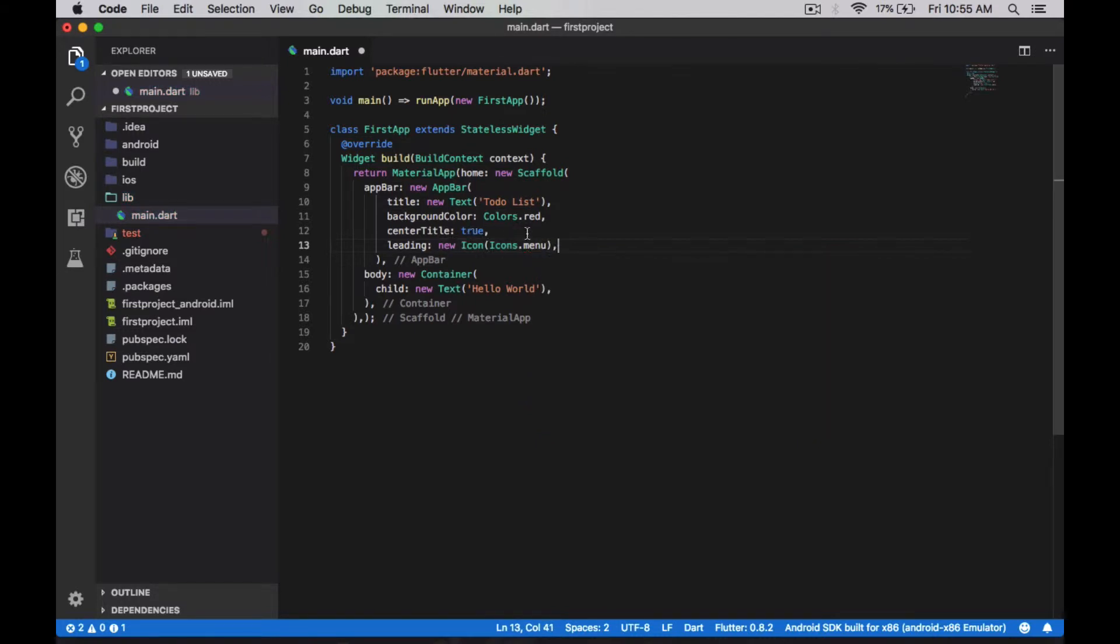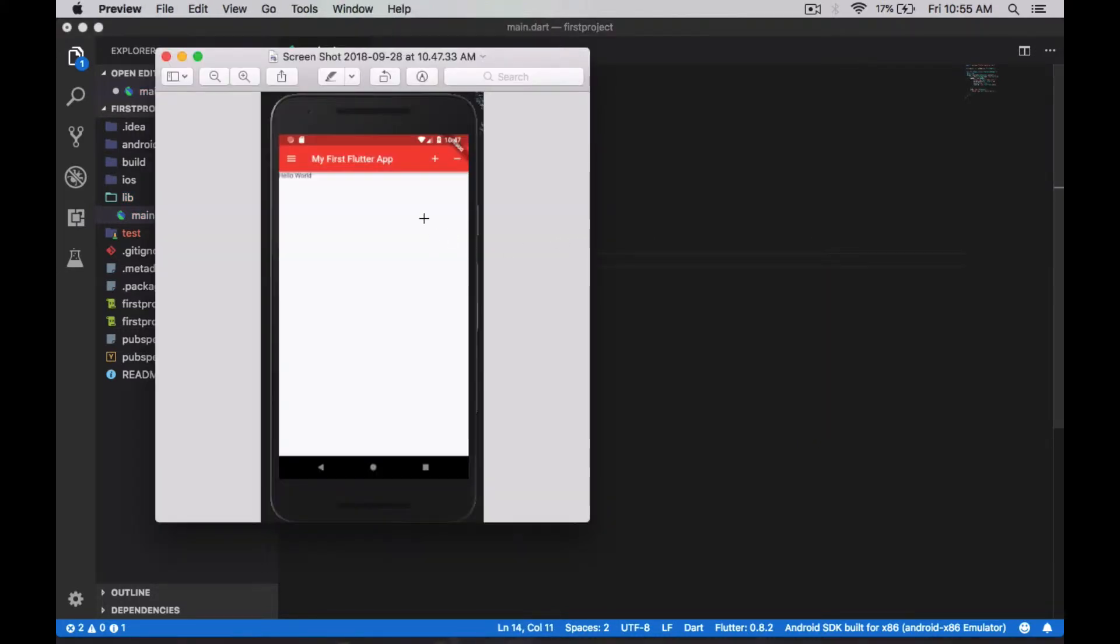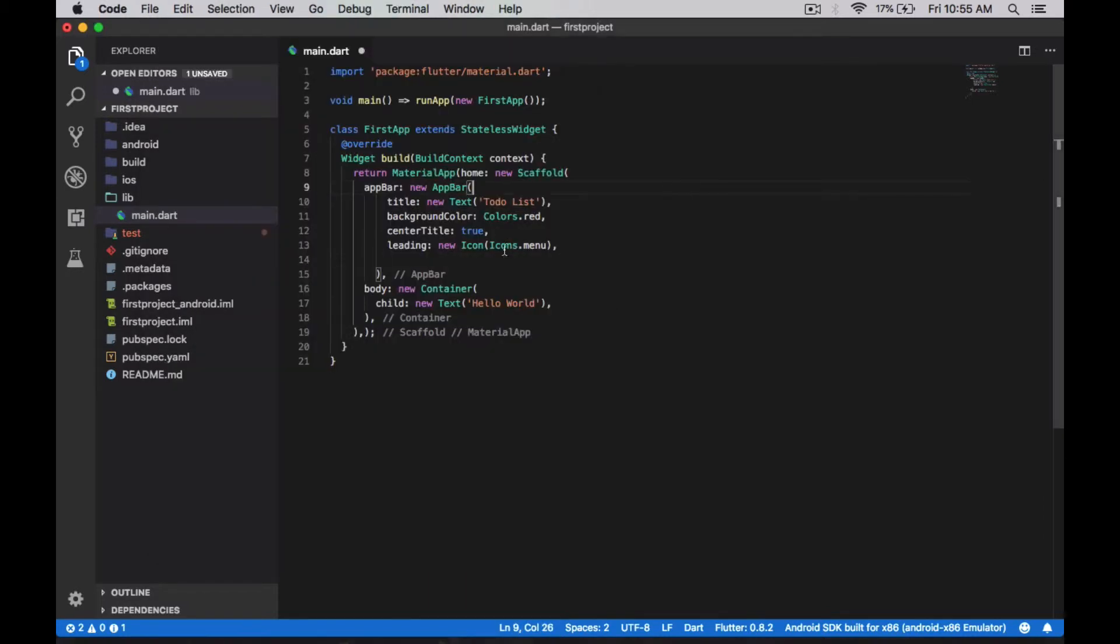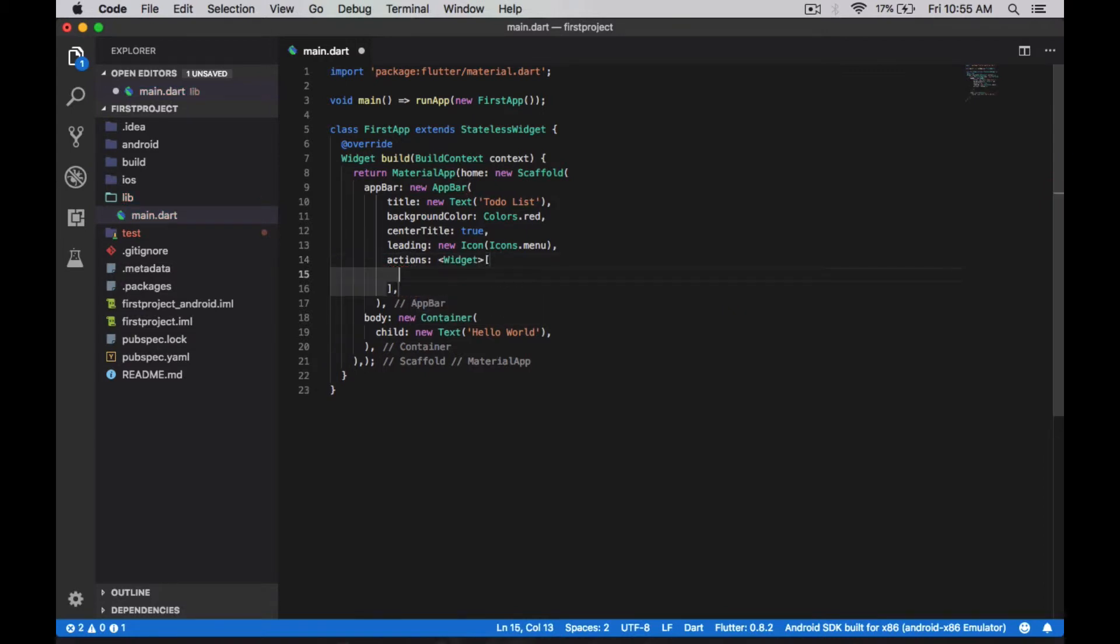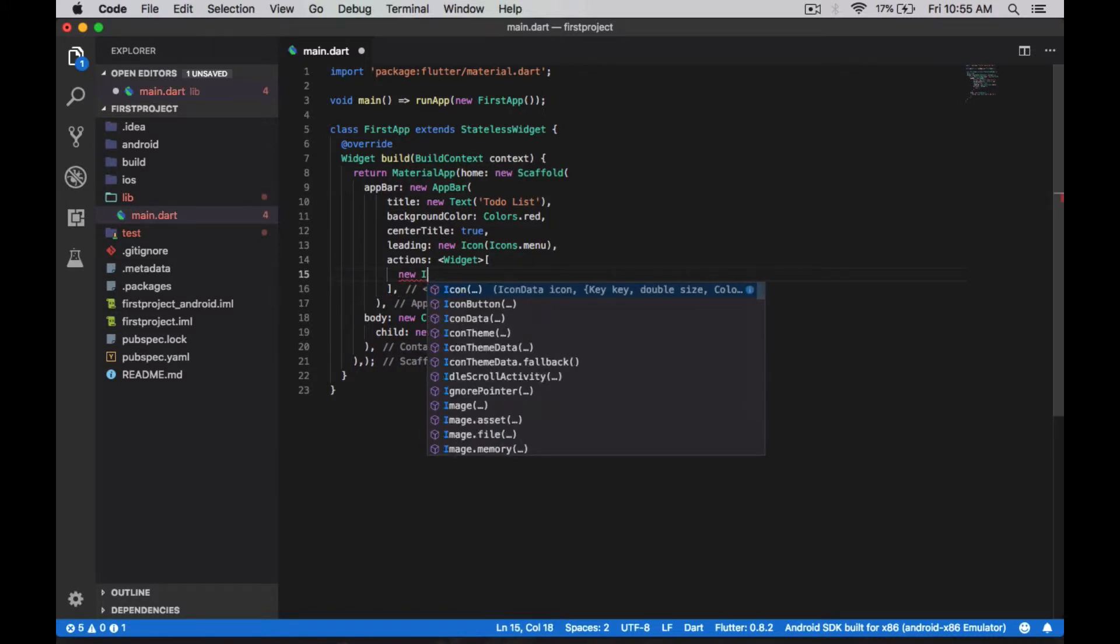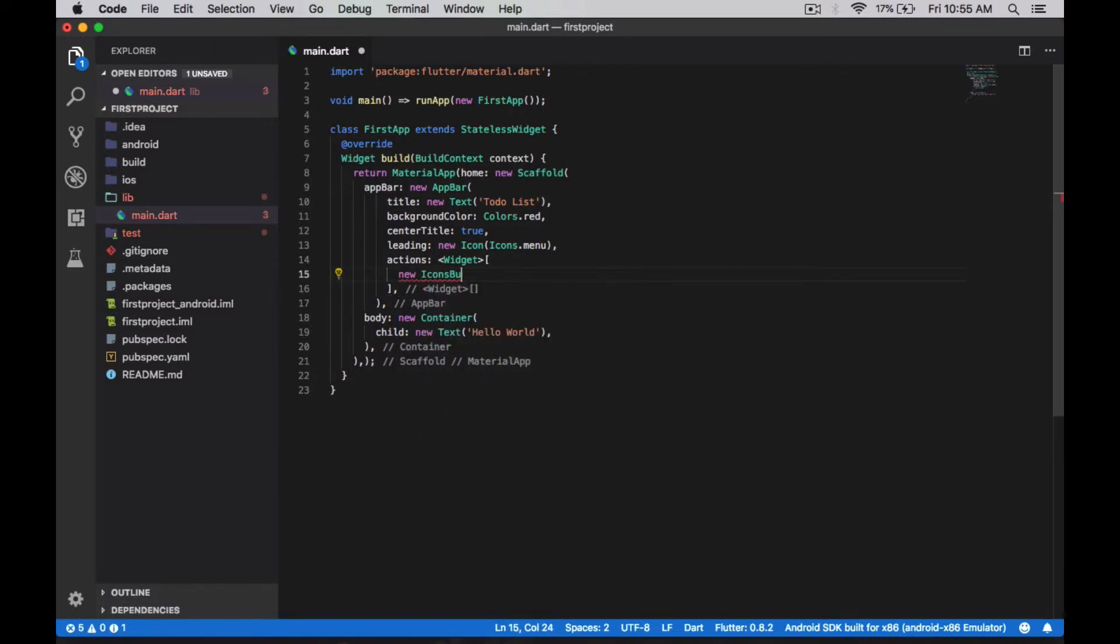So here we have added the menu and we are going to have two buttons, which is called actions. Actions can be multiple buttons. So here I'm adding a new icon button